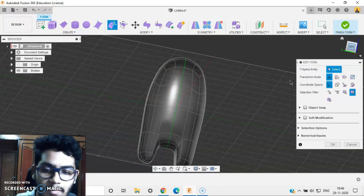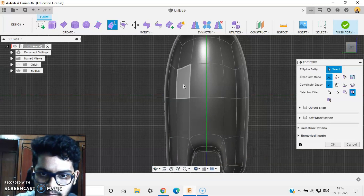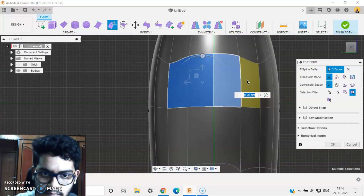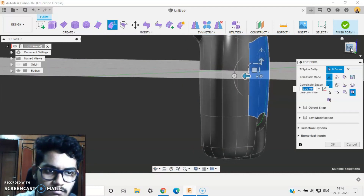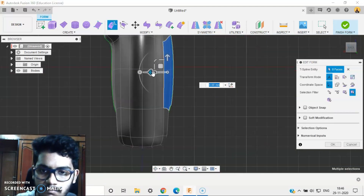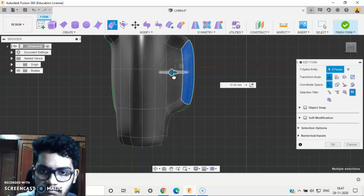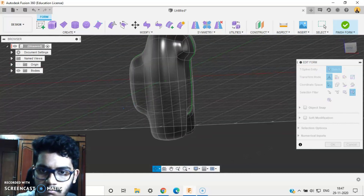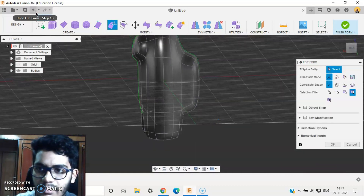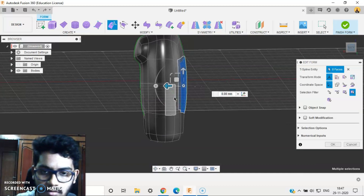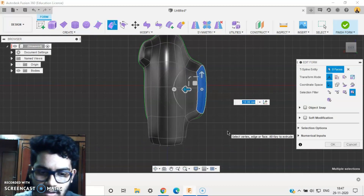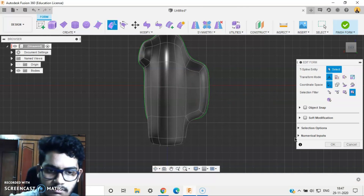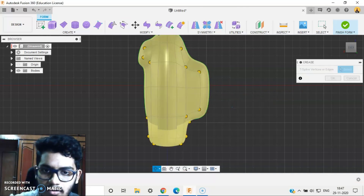Looks good. Let's go with the bag. I think the bag should be a little more longer — say around minus 12. OK, let's crease the edges so that they look good.